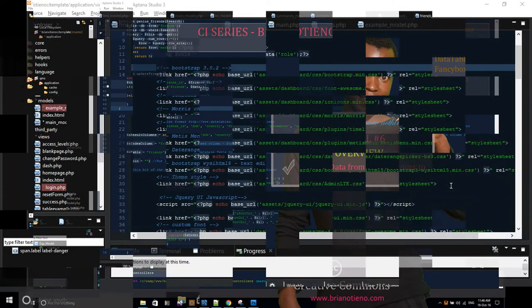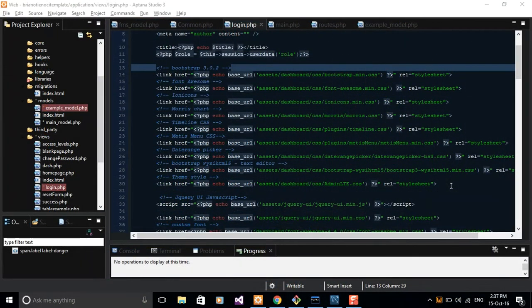Hi guys, it's Brandon Teno and welcome to our sixth tutorial in the CI series.